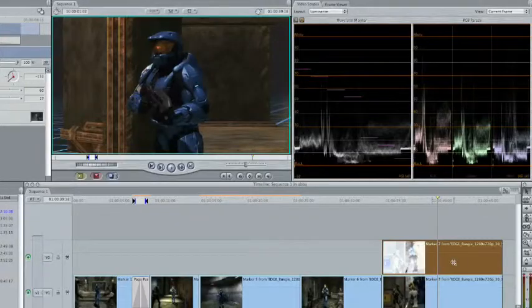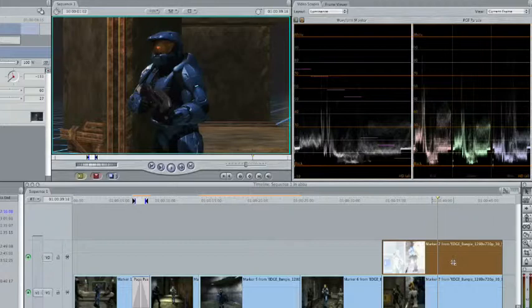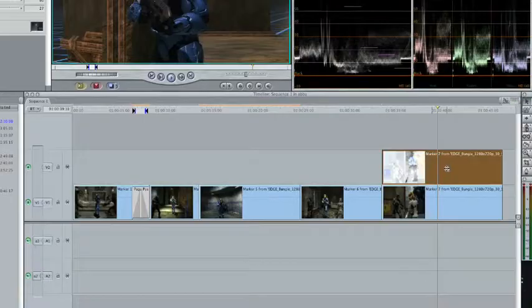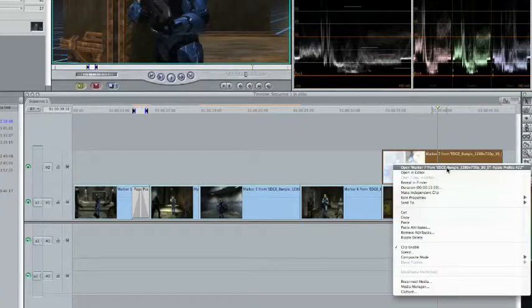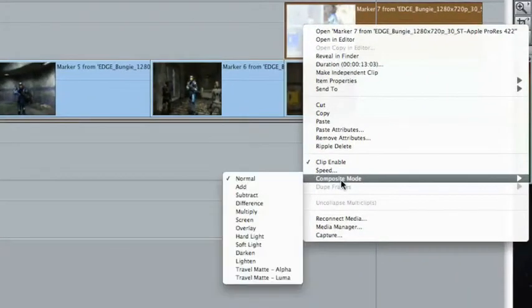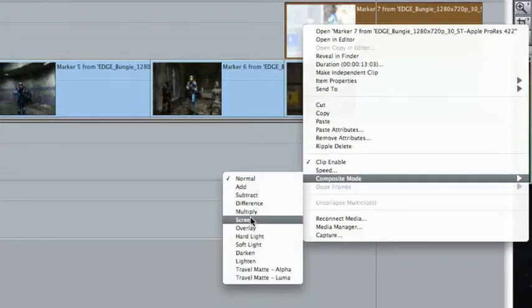To get to the composite modes, the easiest way for me is I simply Control-click or right-click on the clip on Track 2. And you're not holding down the Control key. They moved it a little bit to the left, or maybe you moved the keyboard. I'm glad I have you around. And I'm going to go down here, Composite Mode, and I can try the Screen Mode, and that's going to remove a lot of the dark information.